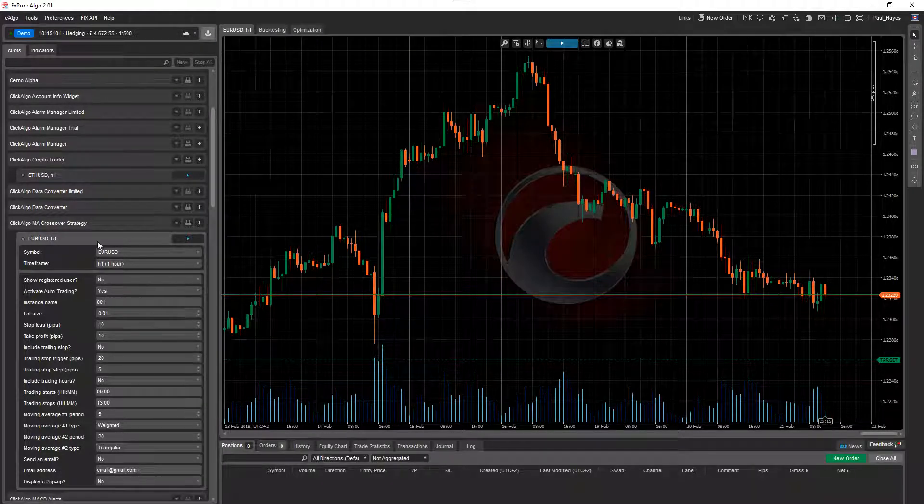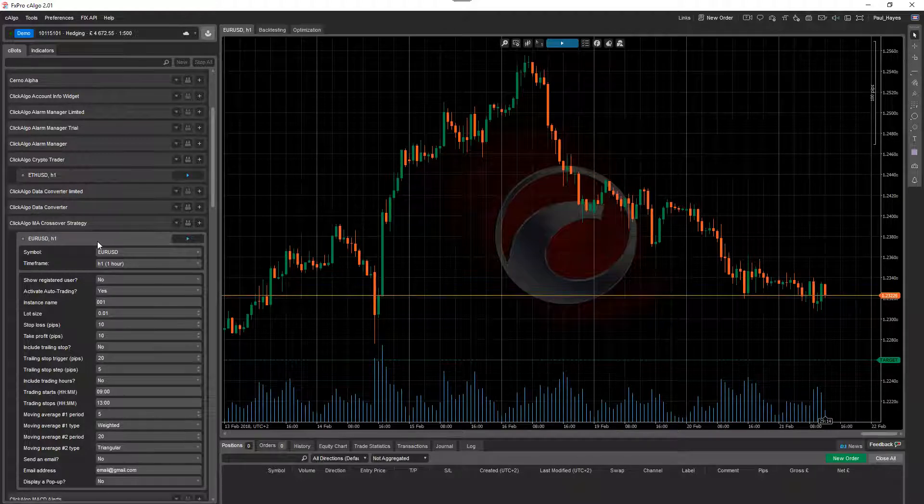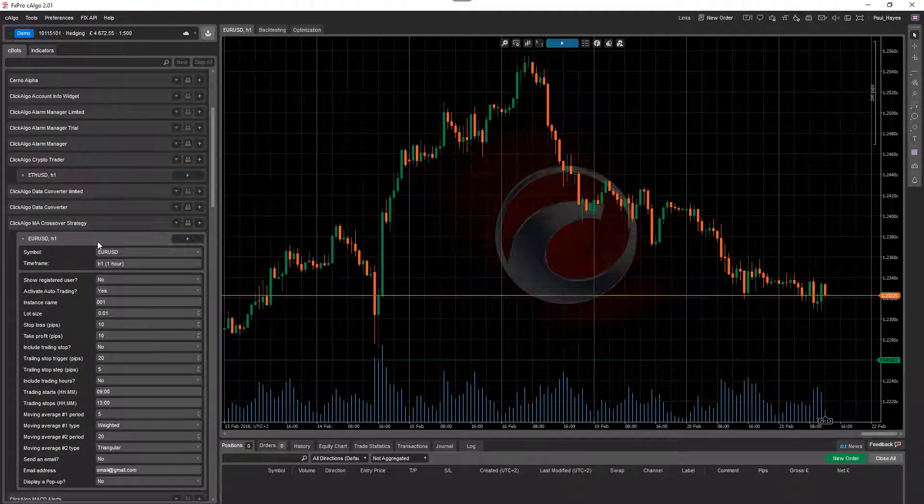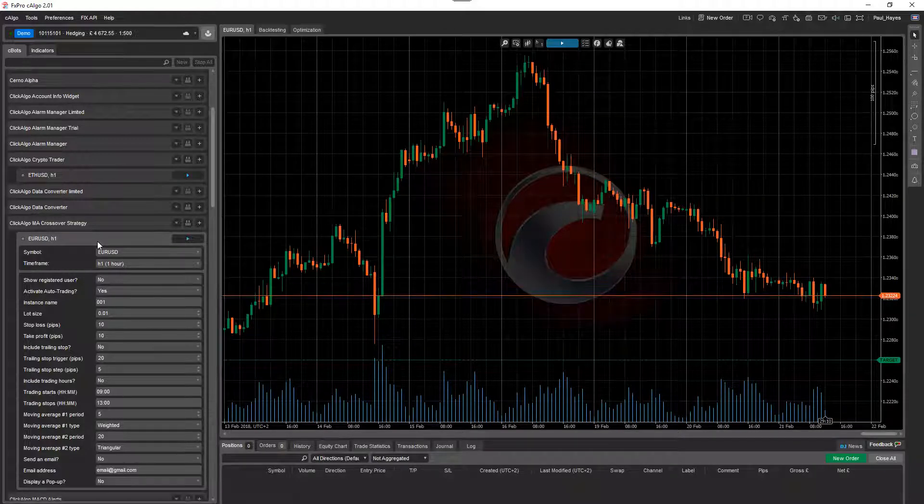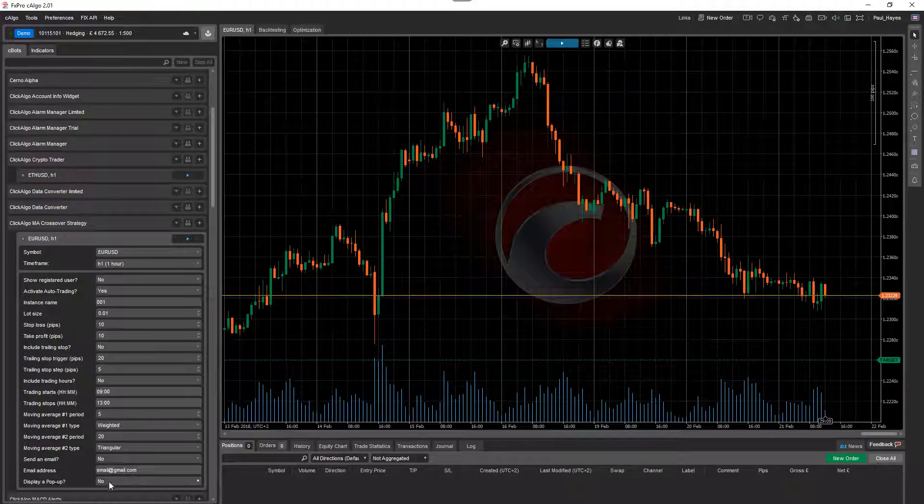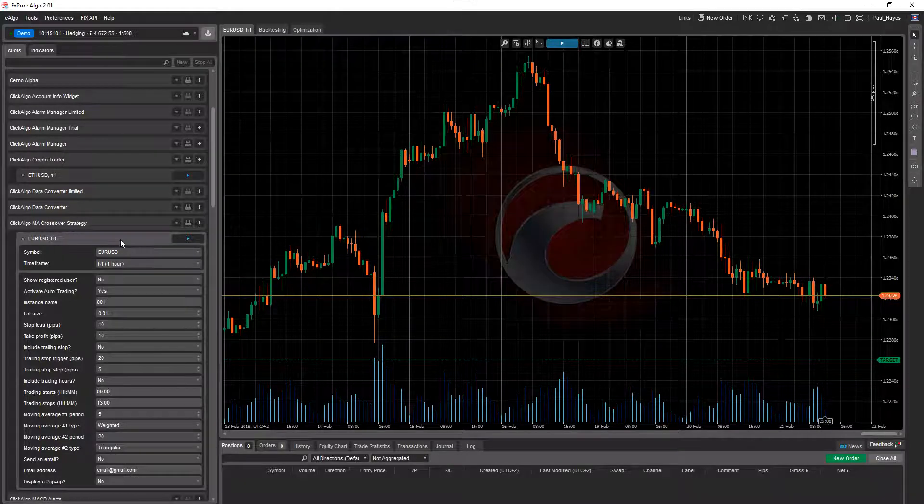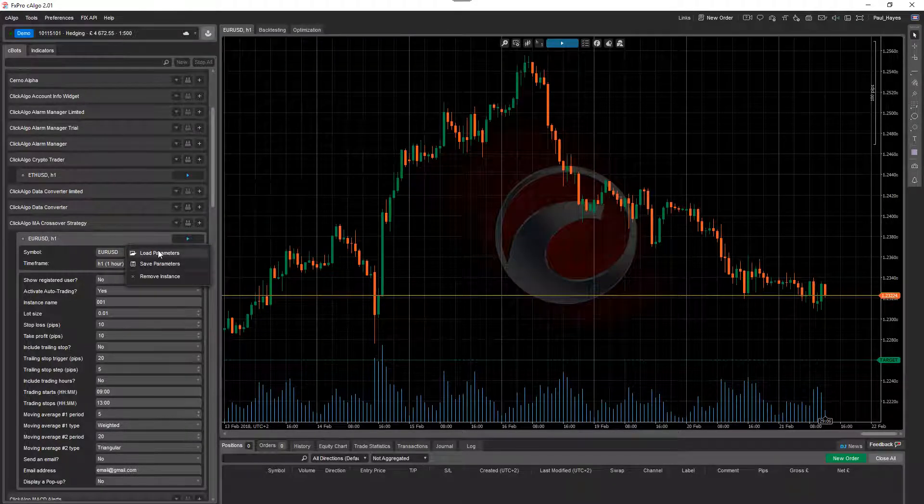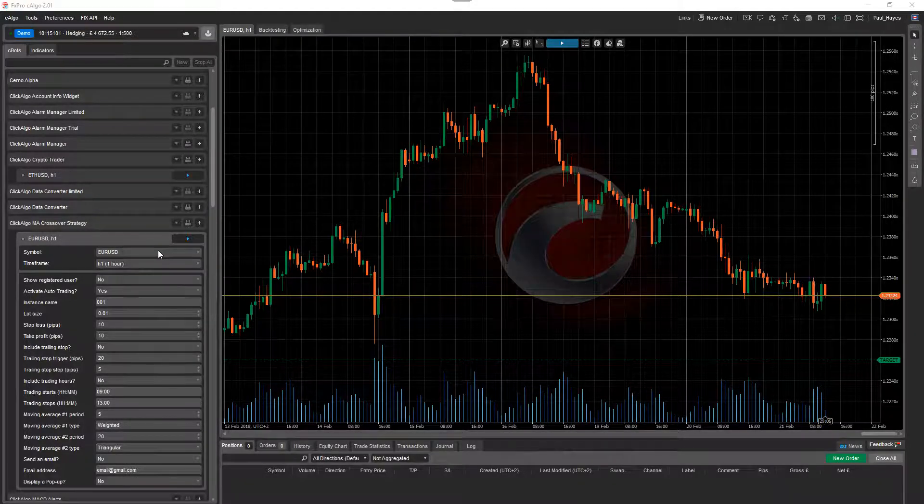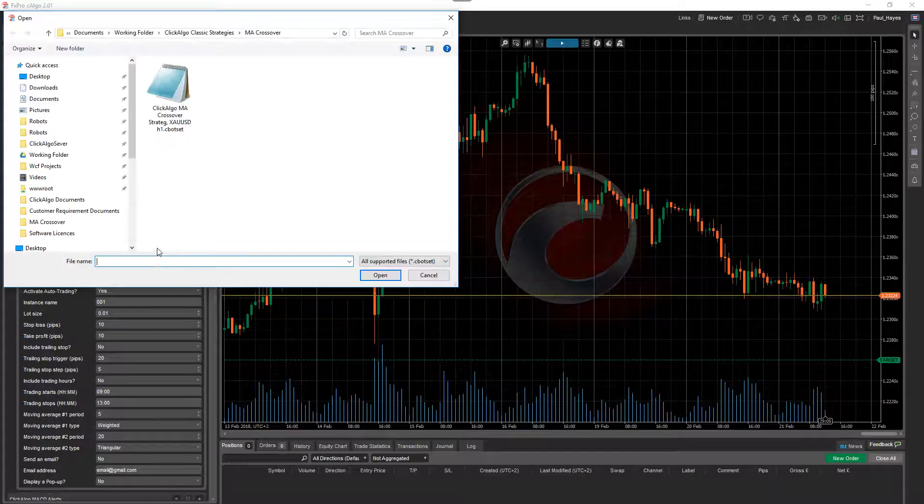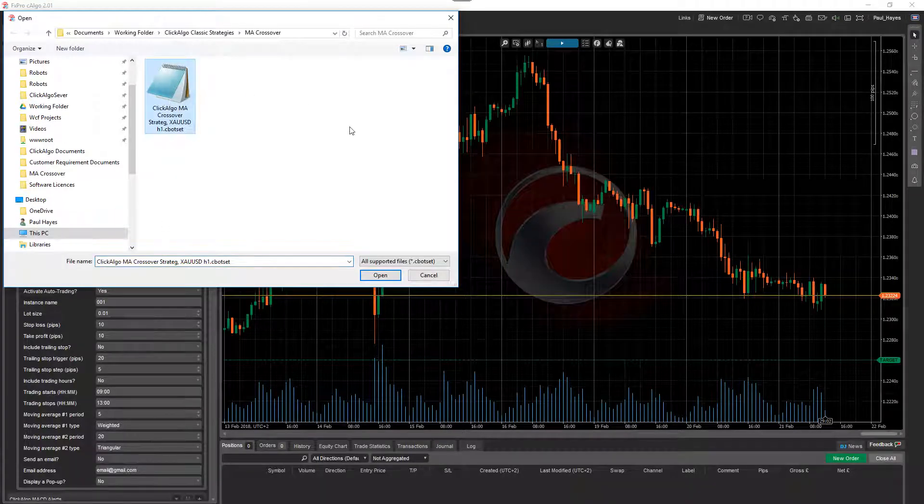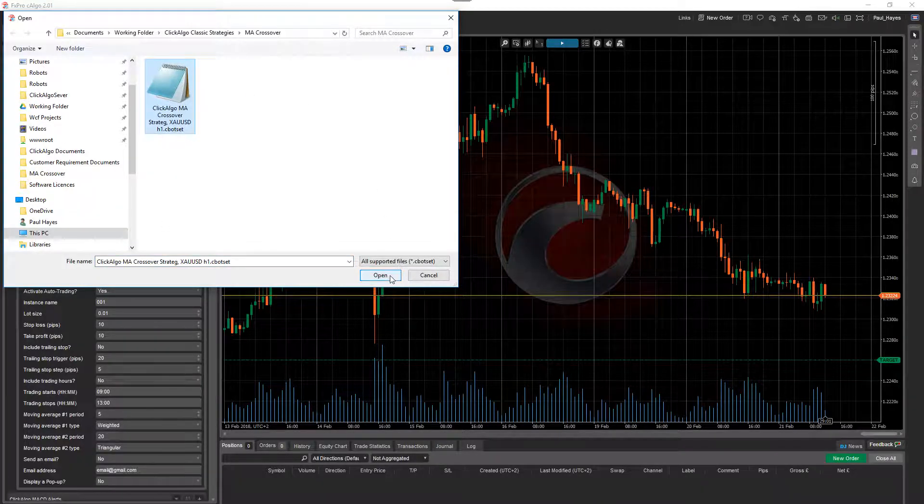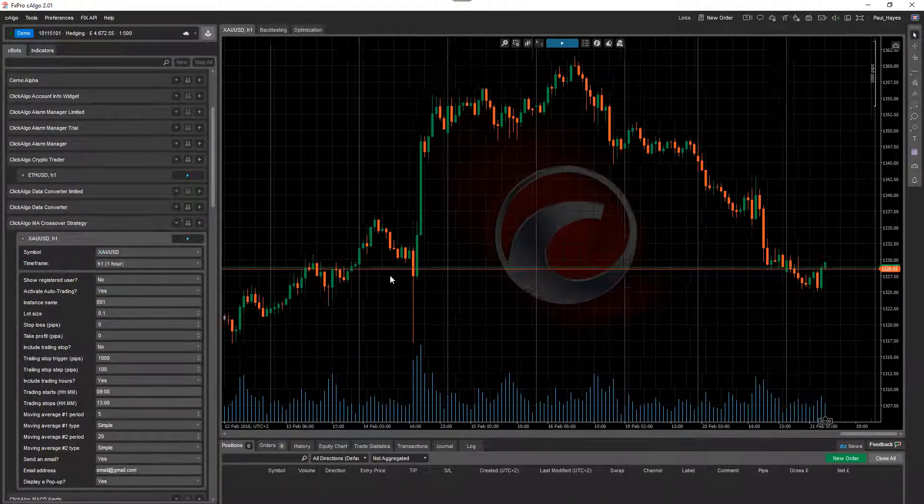When you download the robot, you'll also get the parameter. This is called a Cbot set. So it's just a bunch of settings that can preload into this. If you right click on the robot instance and go load parameters and where you've saved the file, you just open it.